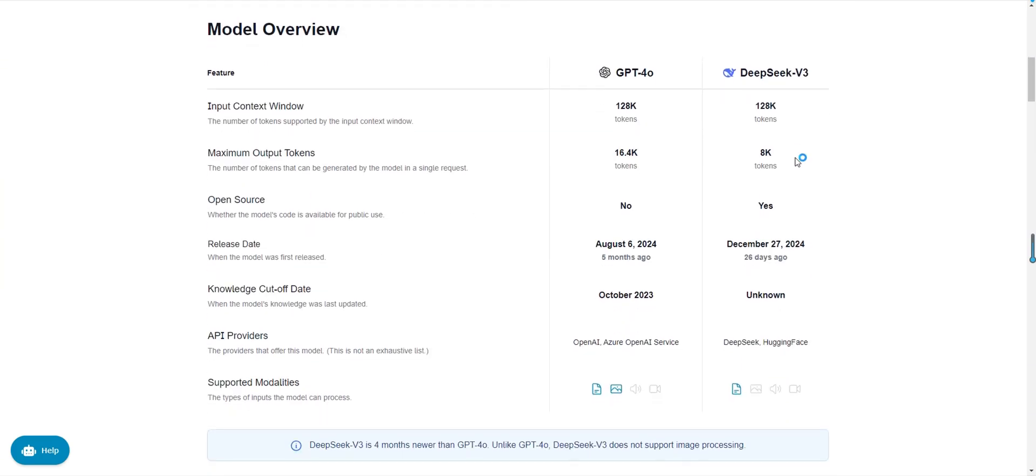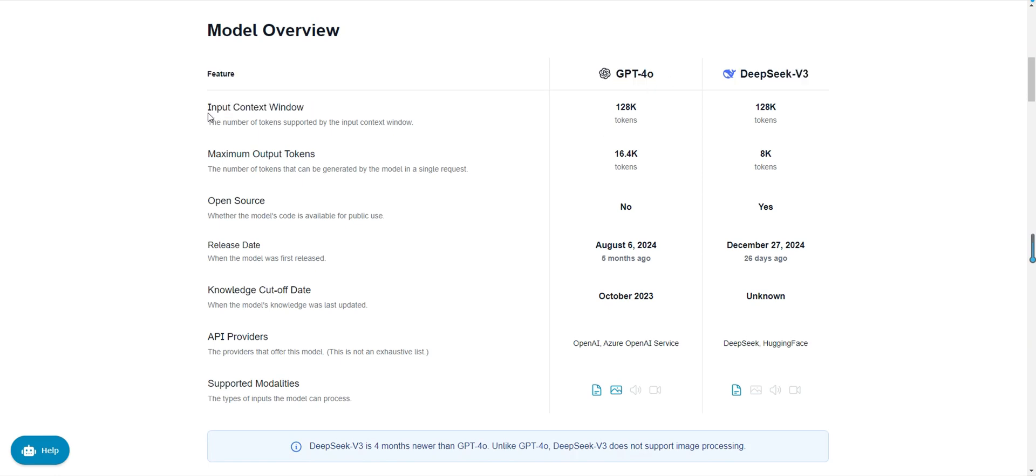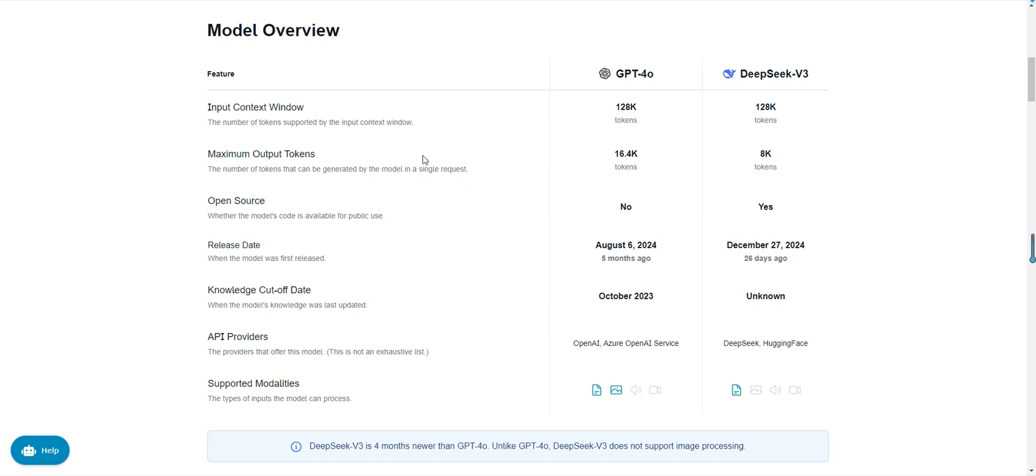In terms of input context window, both GPT-40 and DeepSeek v3 support a 128k token context window. This means they can handle very long text content, such as a book chapter or a complex report. For tasks requiring extensive context processing, both models are highly suitable.